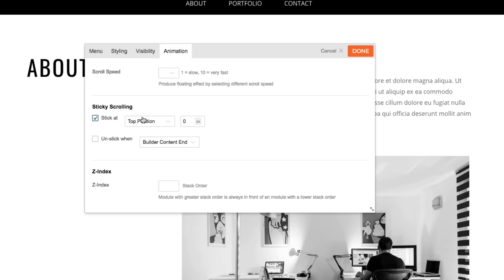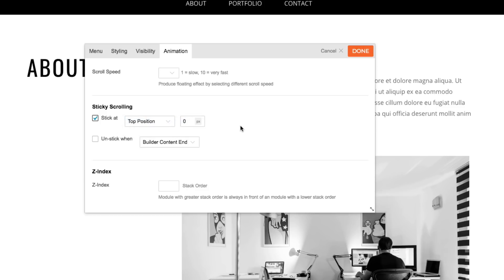Let's check the stick at feature and then select from the drop-down whether we would like it to stick at the top or at the bottom position. I'm going to choose the top position.